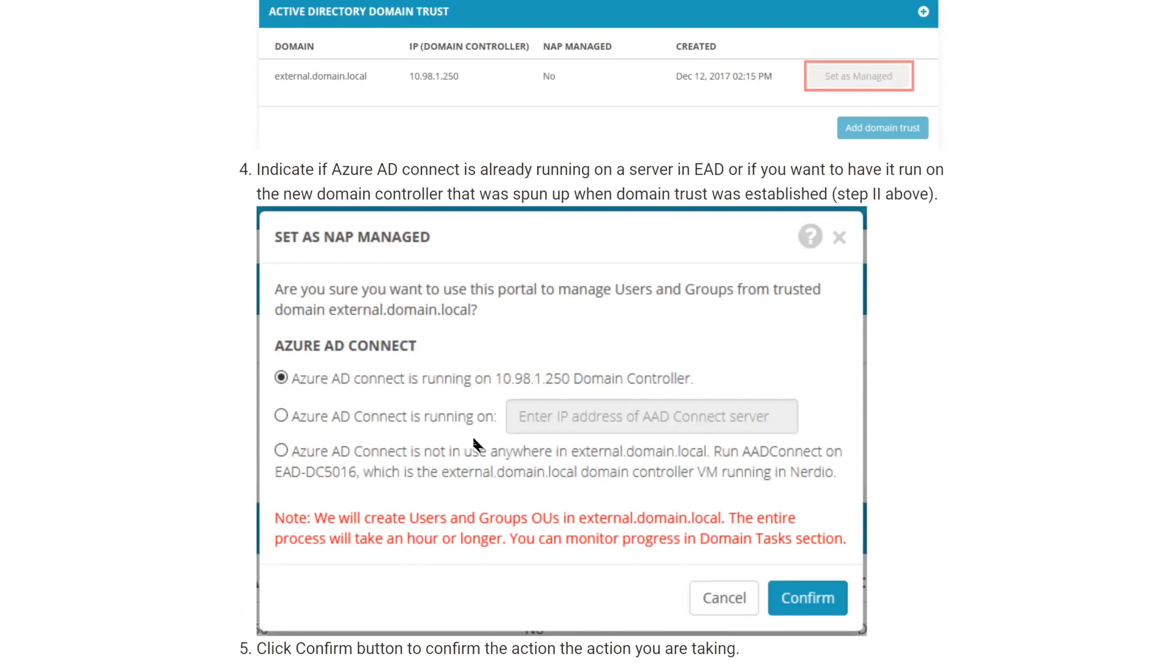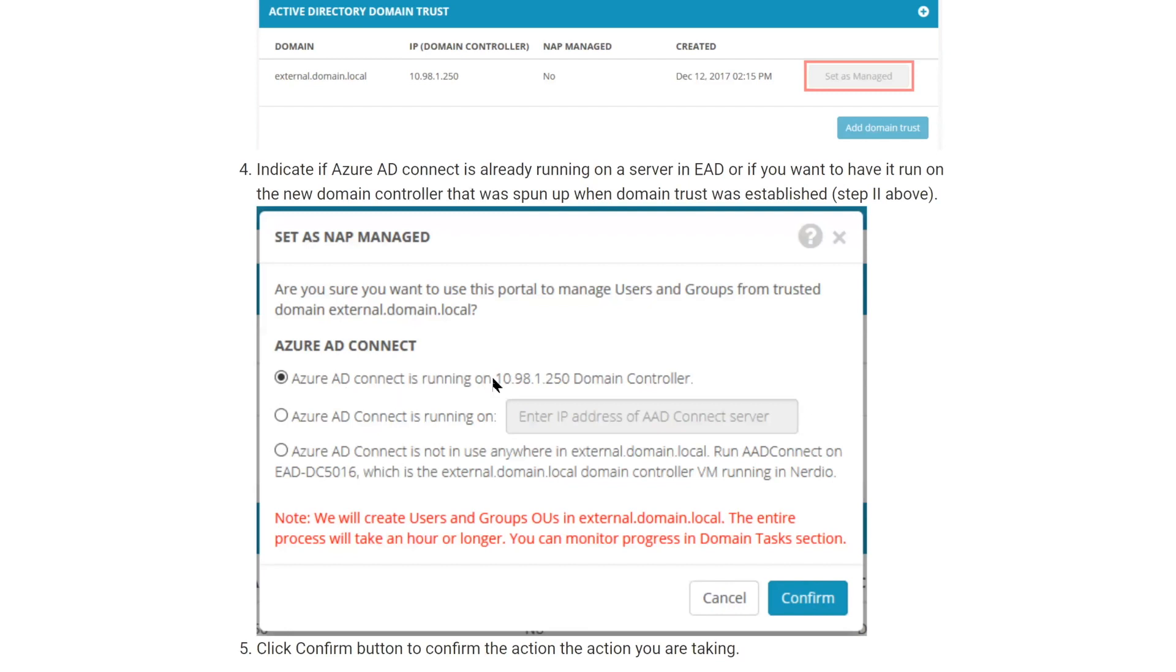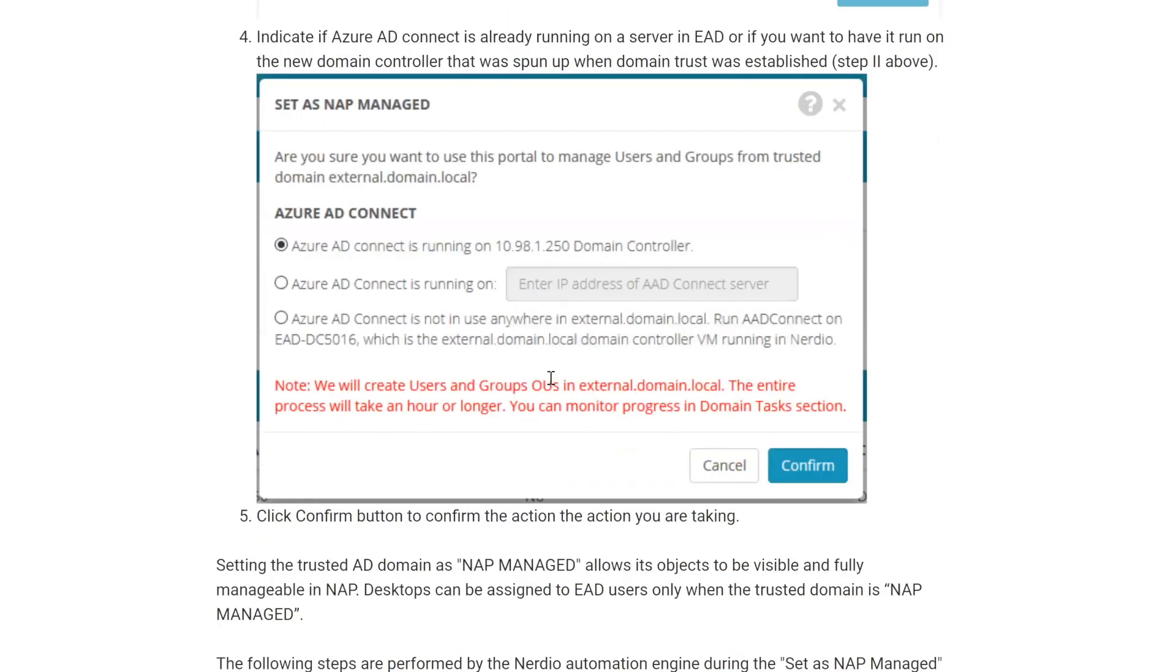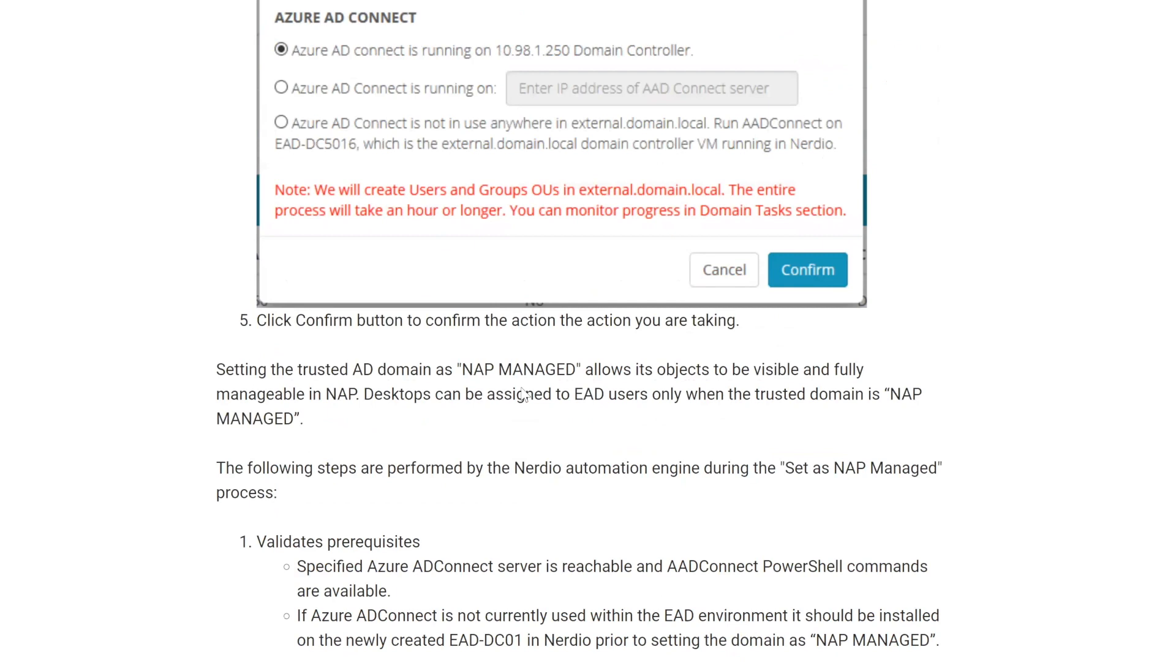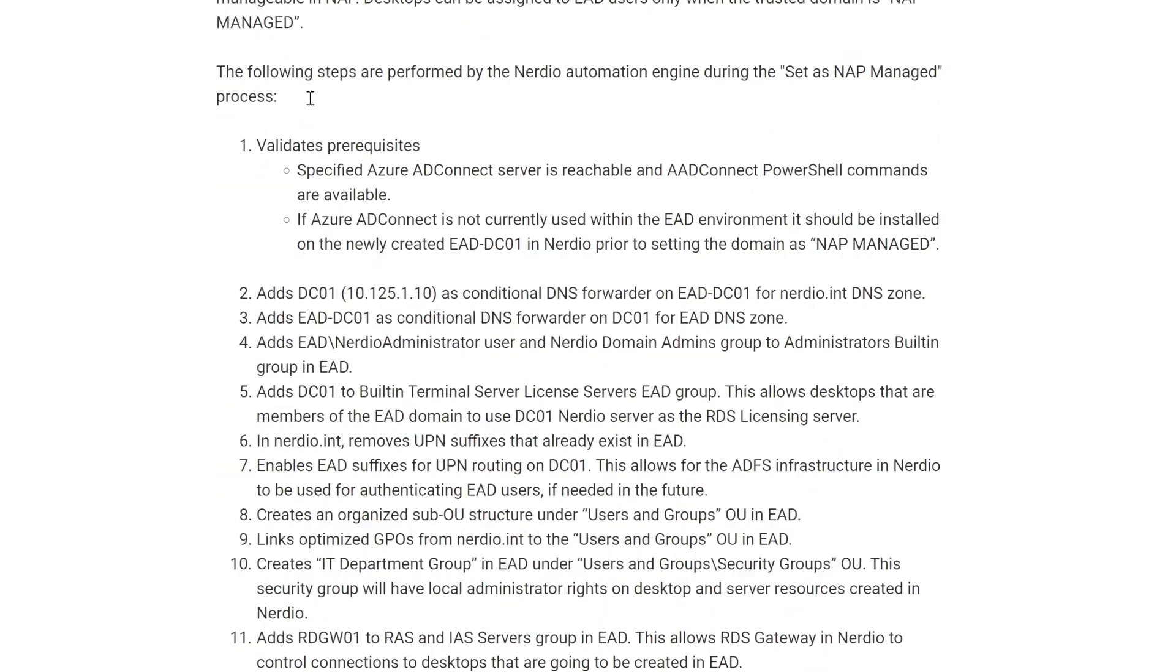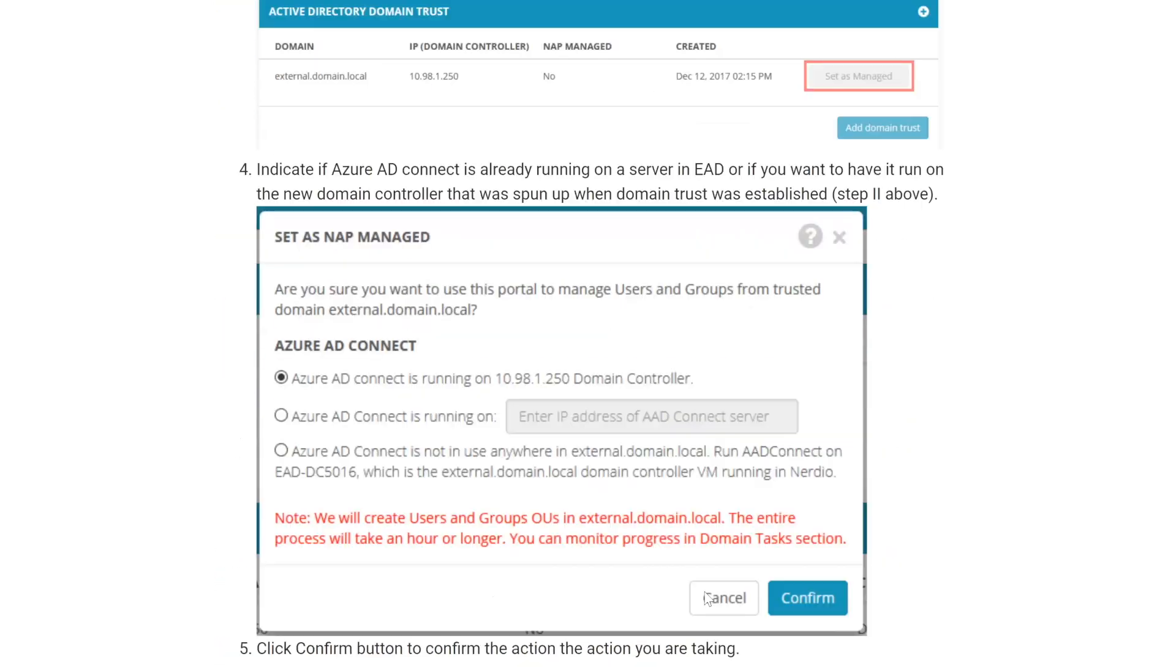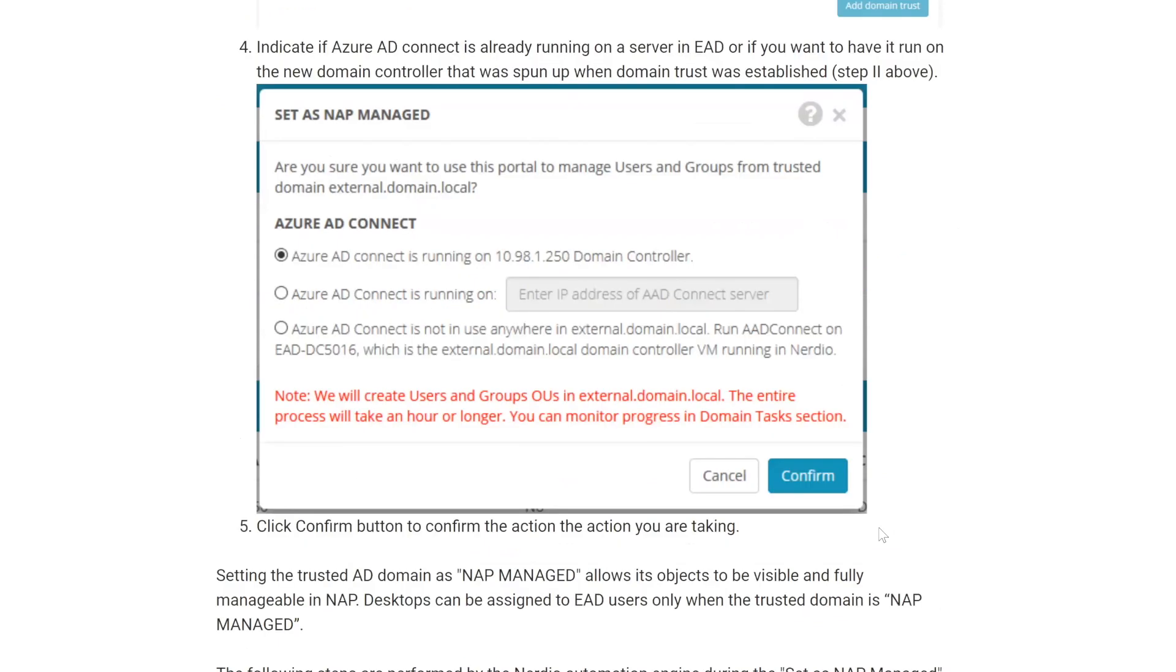Now, why is AD Connect question even coming up at this point? The reason for this is because when Nerdio manages user objects and group objects and contacts and mailboxes, it needs to be able to trigger AD Connect to do a synchronization after any changes that it makes to the local active directory. So it needs to be aware where to send those synchronized commands when it's making changes and this is what's going to tell it where that AD Connect is running. And then you click confirm. It validates that it can in fact reach the server that you've specified, either this one, one and another IP or the newly created one. It also tests that AD Connect is installed and running. So it will run some PowerShell commands to make sure that's working. And then once that happens, then NAP performs a bunch of other functions. This all happens in the background. The user has to do nothing other than click set as managed, select one of these boxes and click confirm. That's all they have to do.